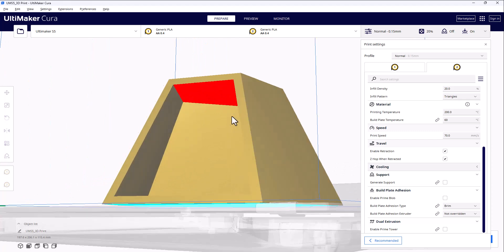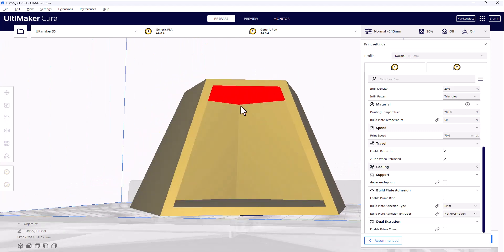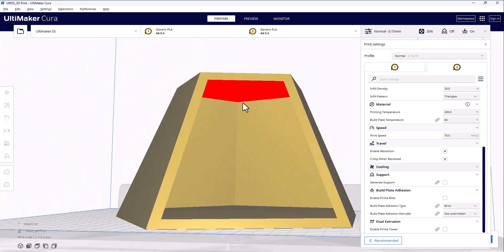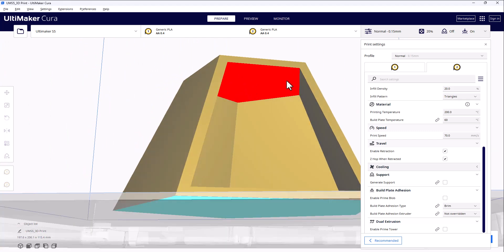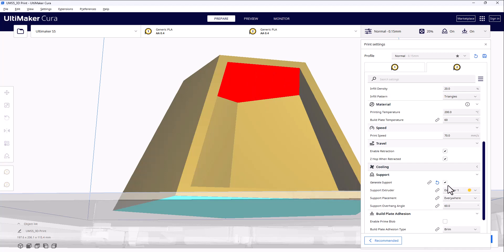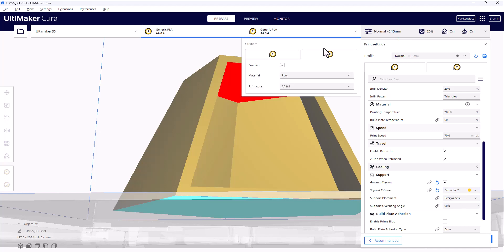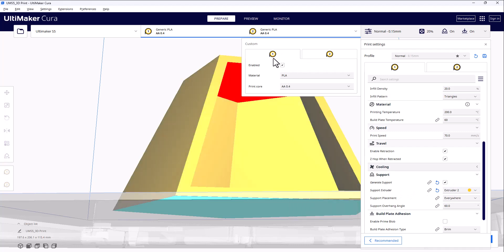You'll notice that some places are red. So this is telling us that this will not print properly without support material. So I'm going to check this to generate support material. I can even check which extruder I want that support material to come from. So for example, if I'm loading up my dissolvable 3D print material into spool two, then I have the ability to use the support extruder for spool two, and then the actual model material for this first spool. And so you can change the materials here as well.